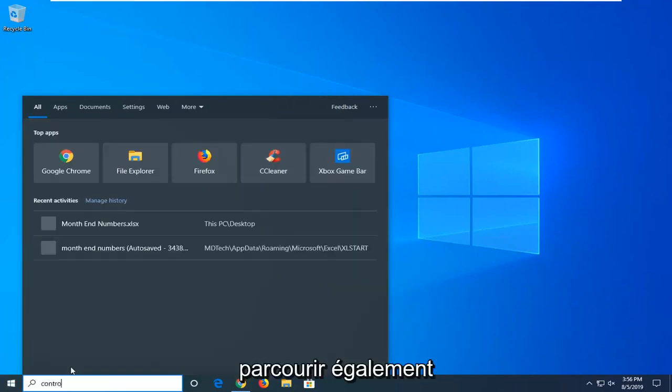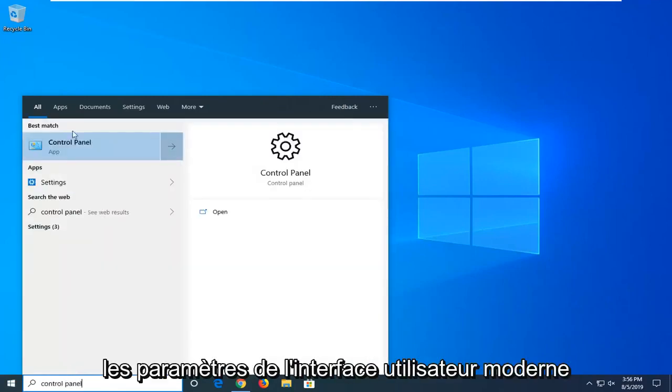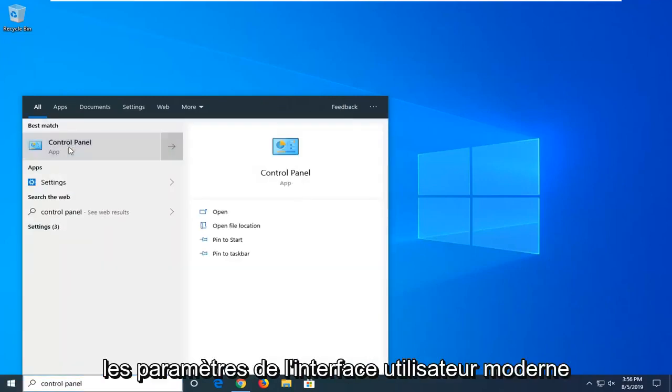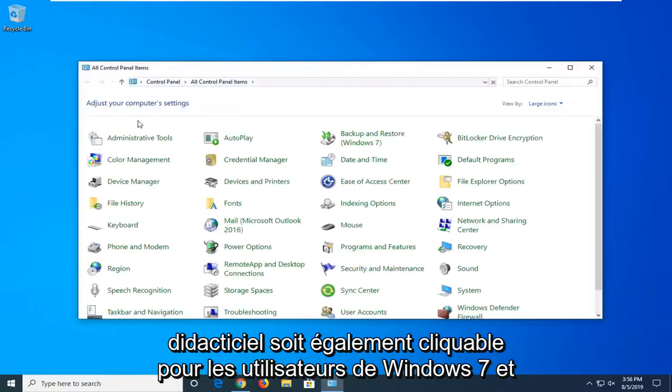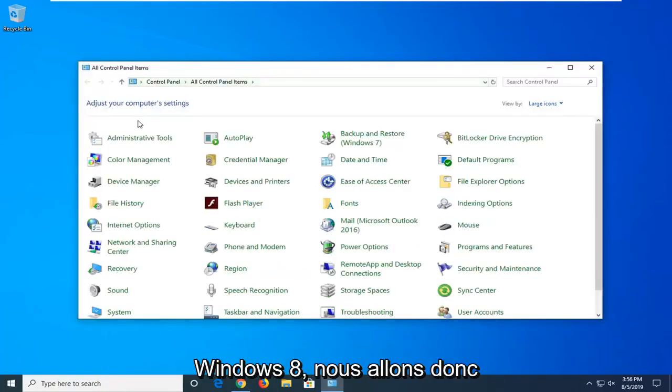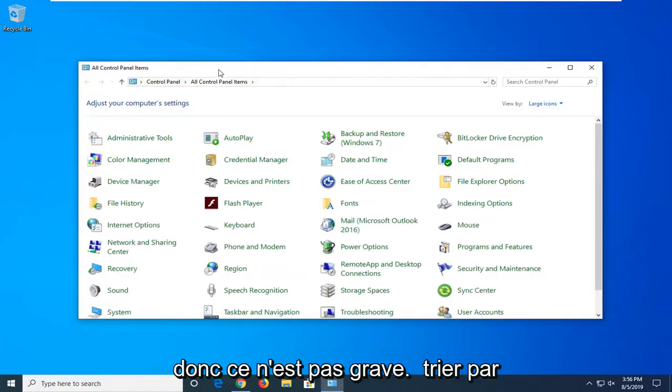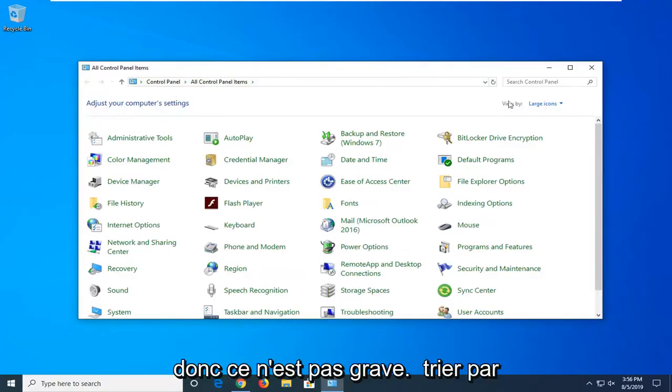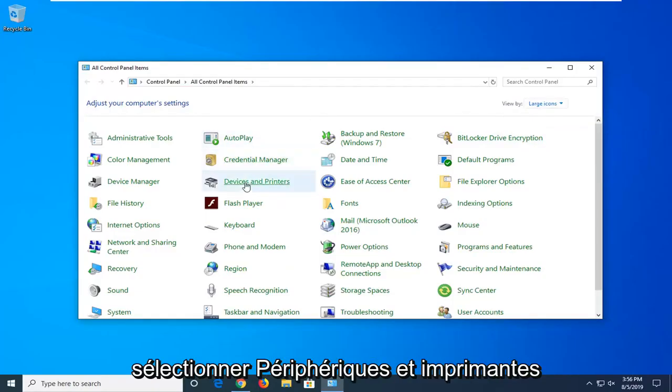I'm actually going to go through the control panel for this one. You can go through the modern UI settings as well on Windows 10, but I want to make this tutorial applicable for Windows 7 and Windows 8 users as well. We're going to sort by view by large icons here and select devices and printers.